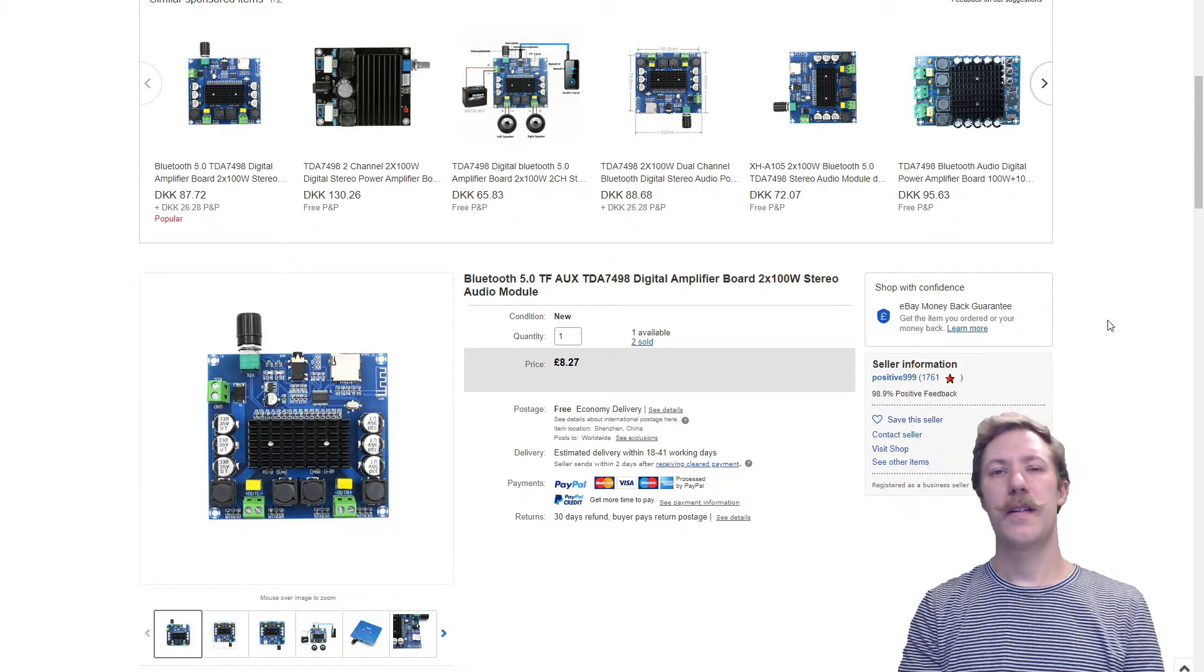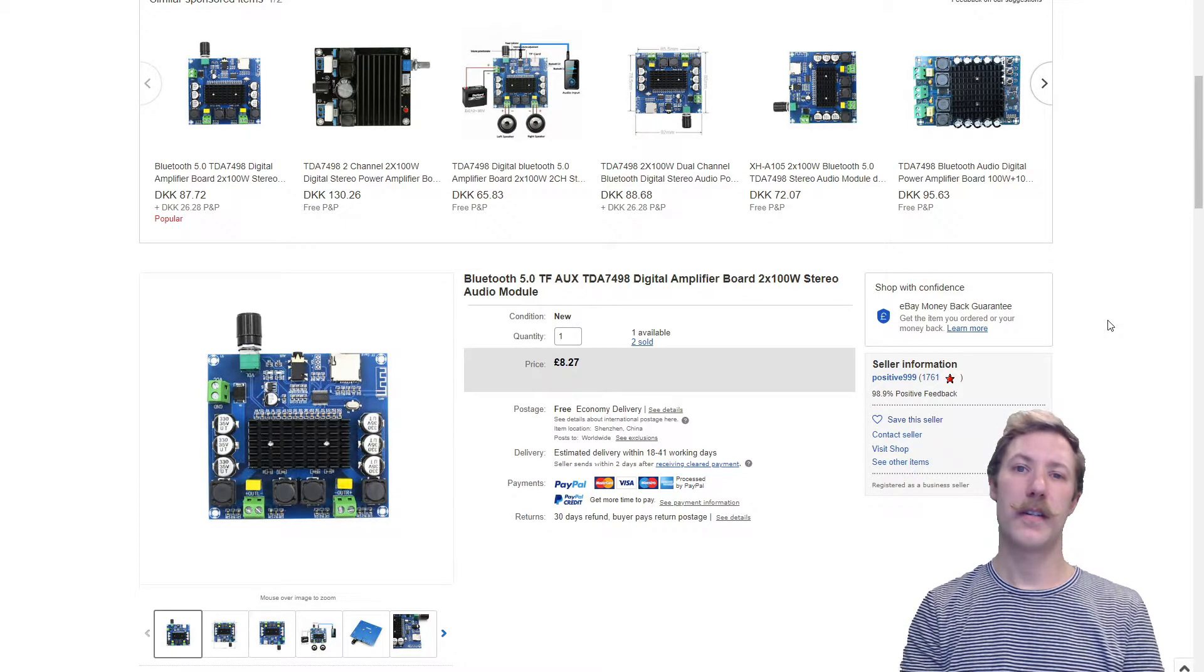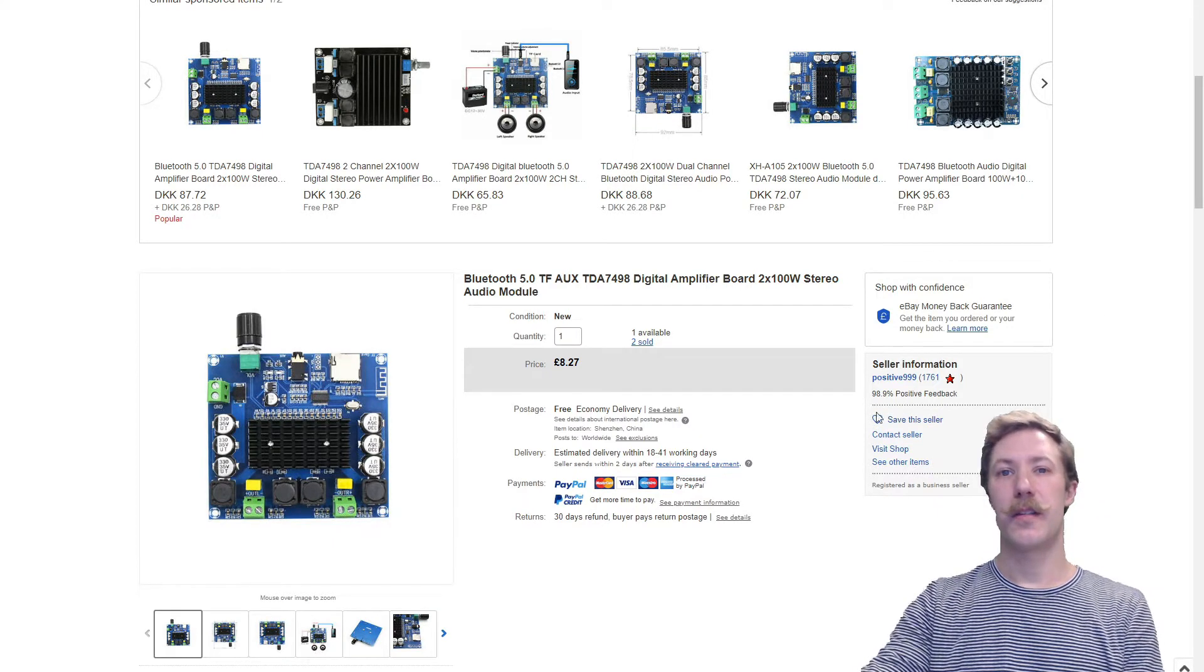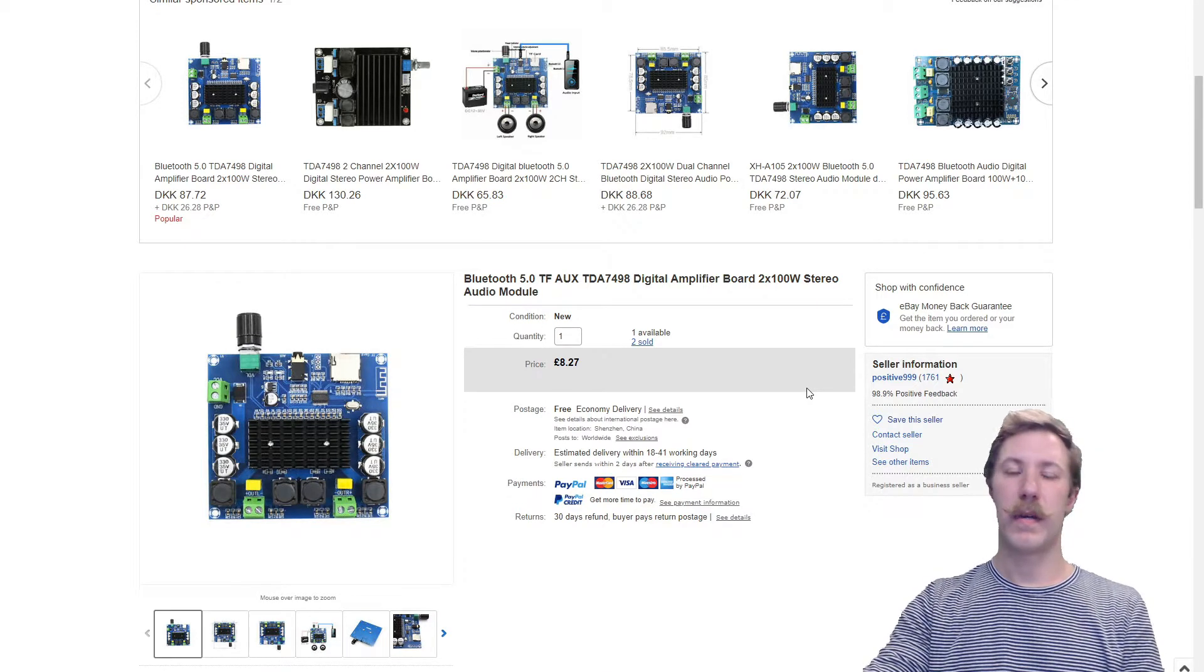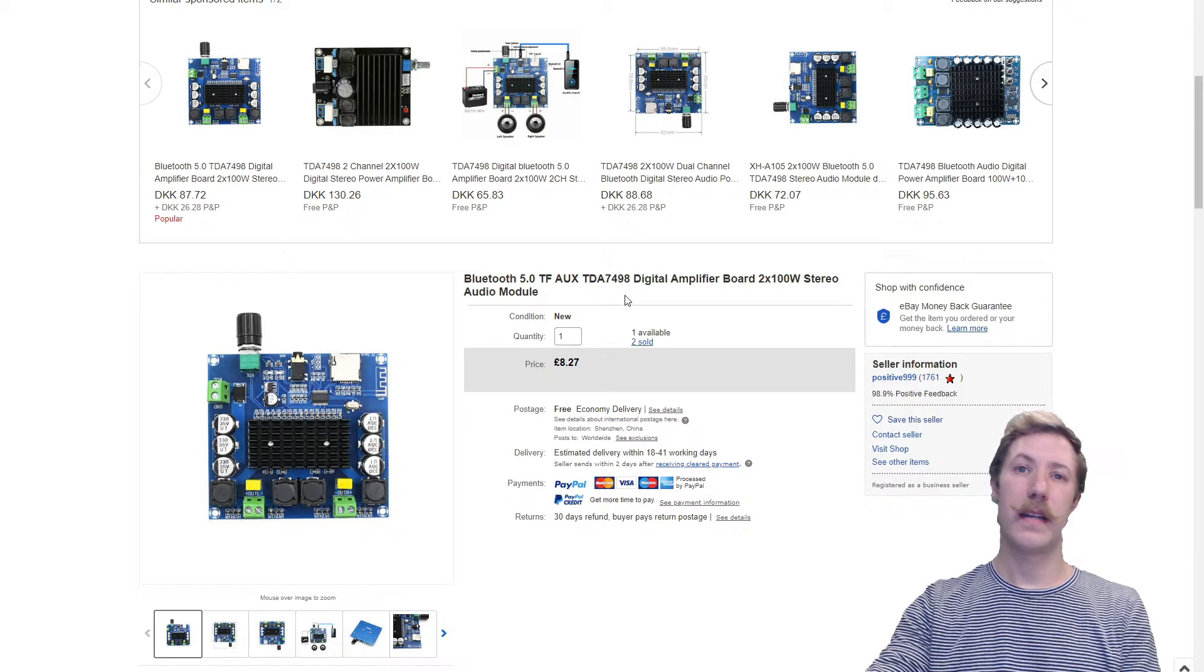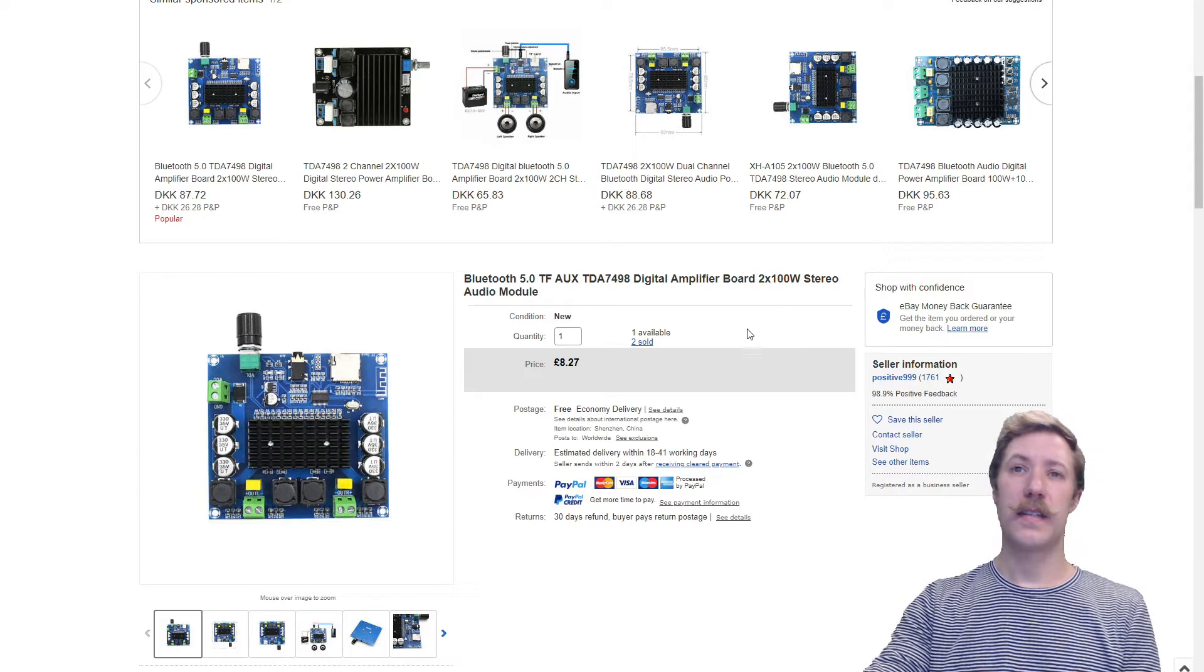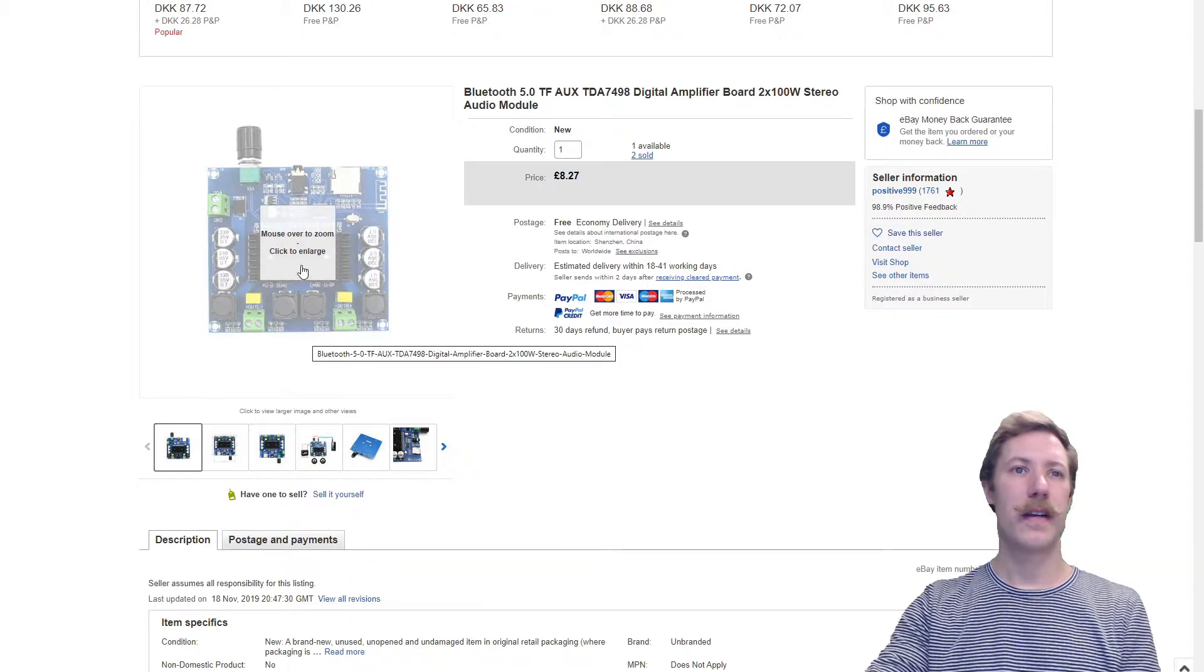So I bought another and also a very cheap Bluetooth enabled single chip amplifier. Now this cost me 8.27 British Pound, so that is somewhere around maybe 10 USD. Now this uses the TDA7498 Class D chip, and it is advertised as 2x100W. So let's just take a look at the pictures here.